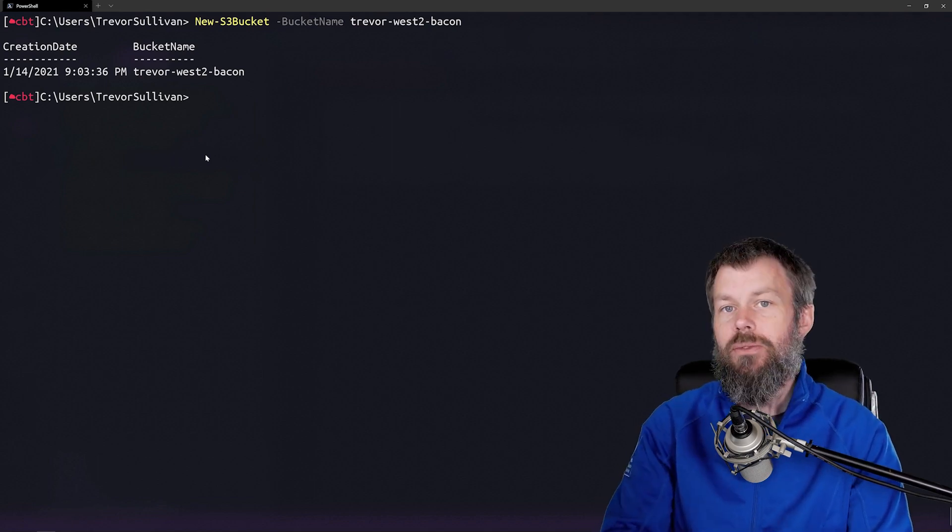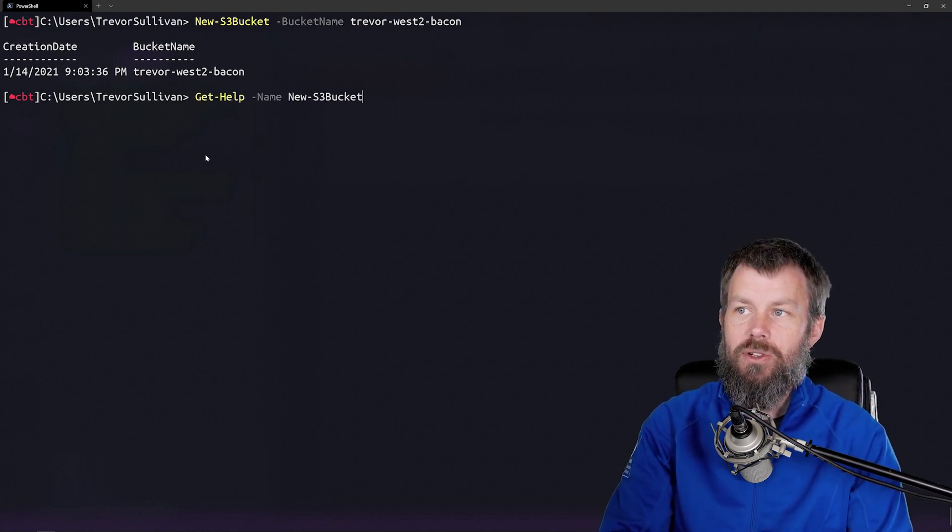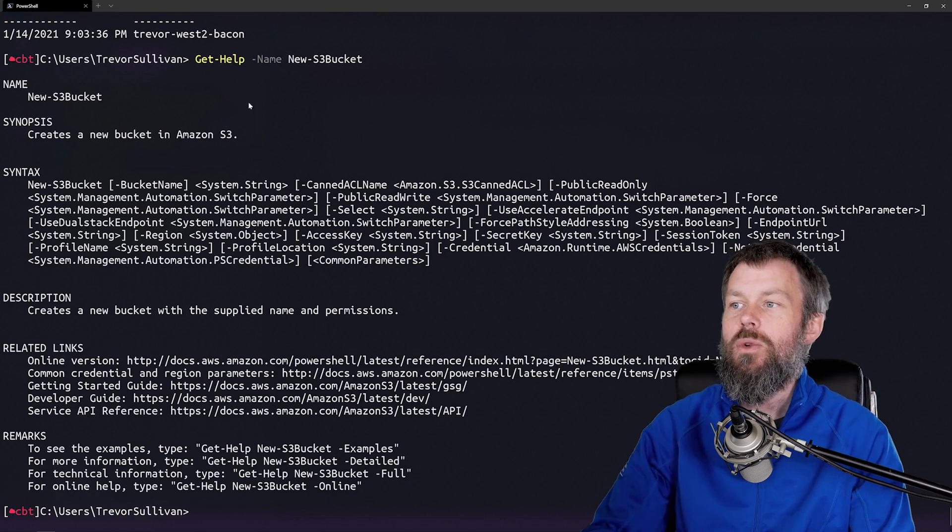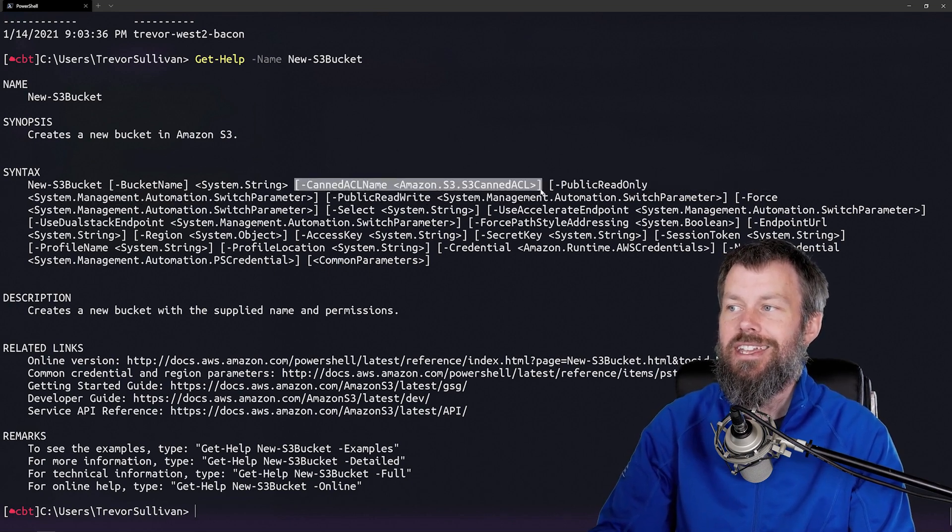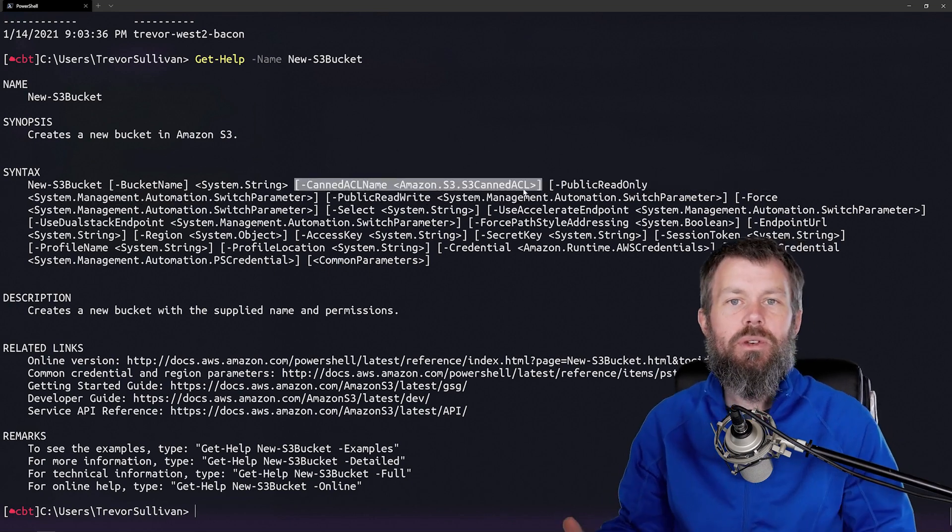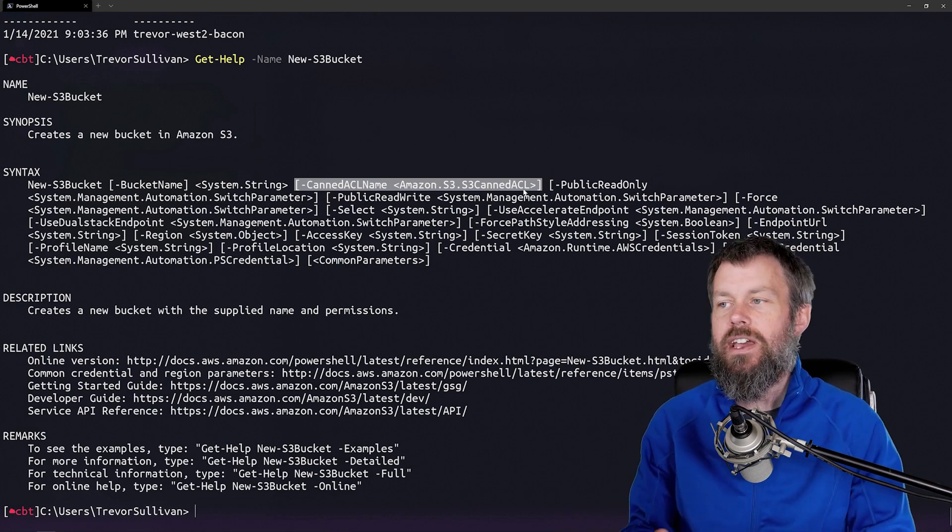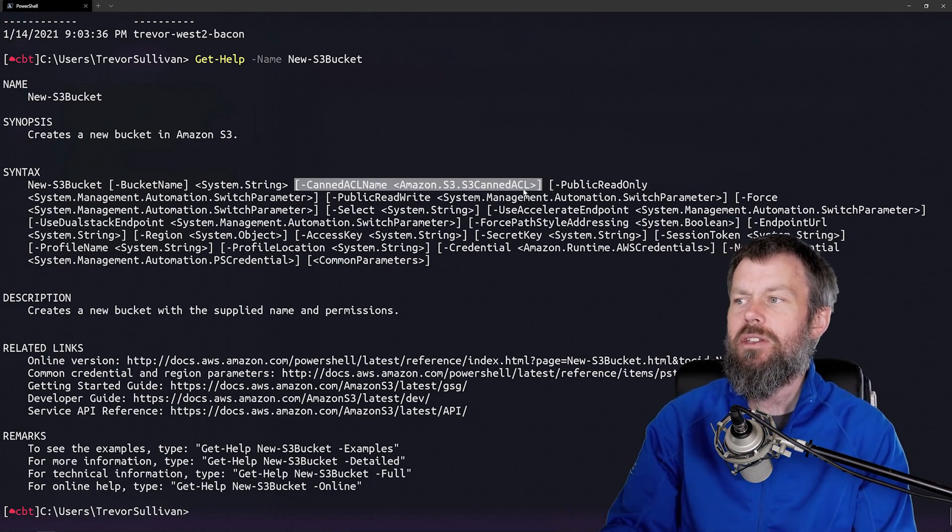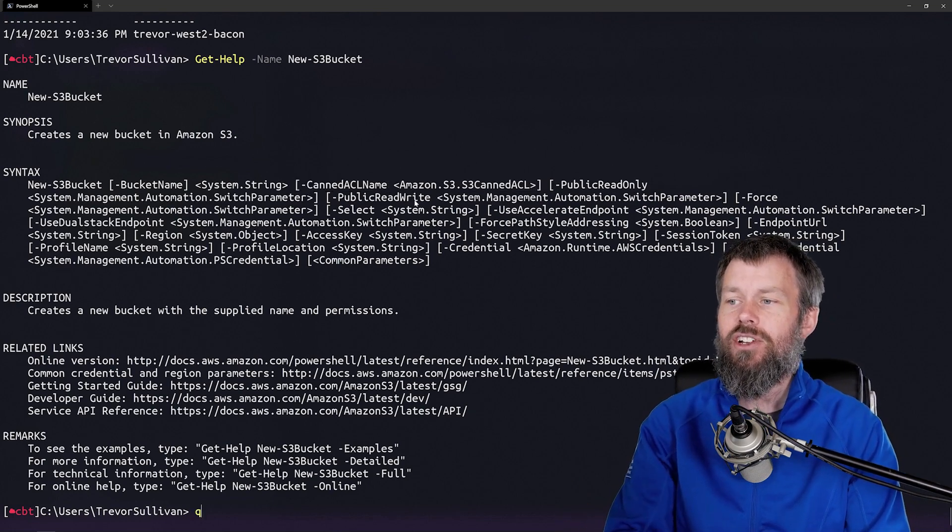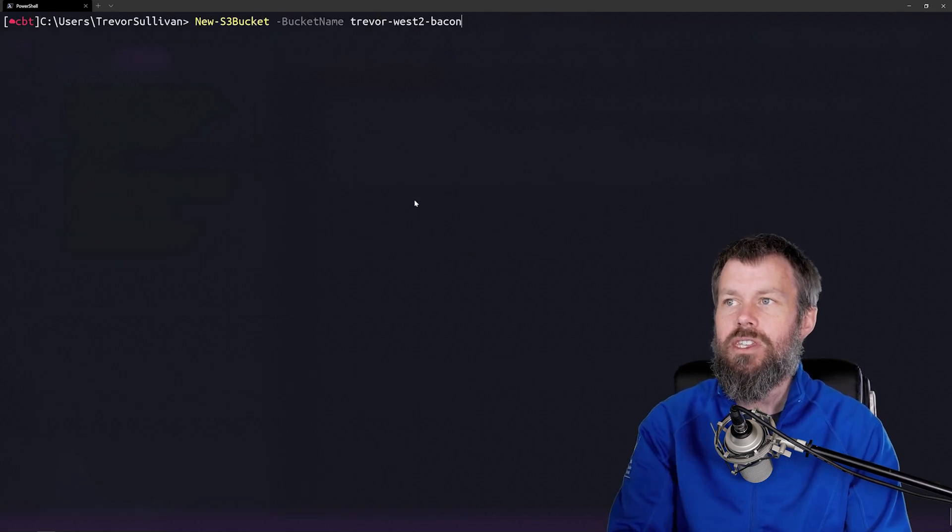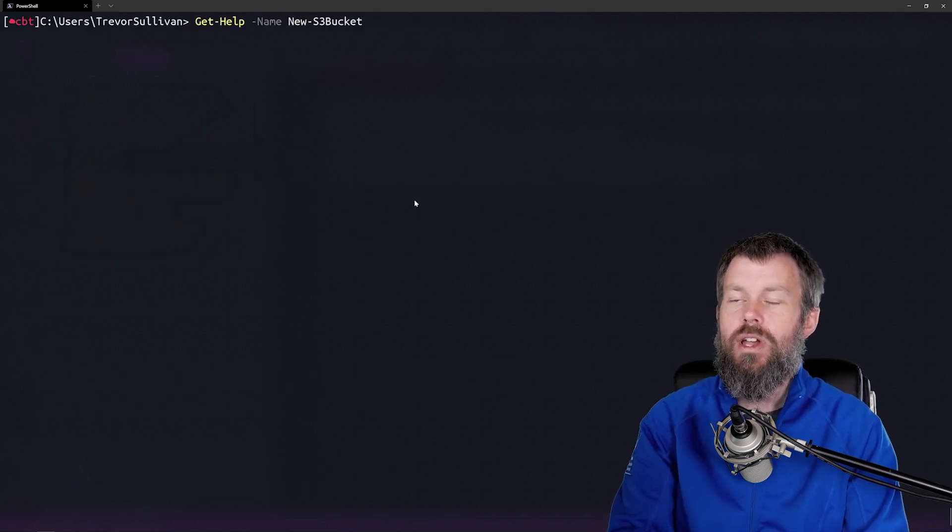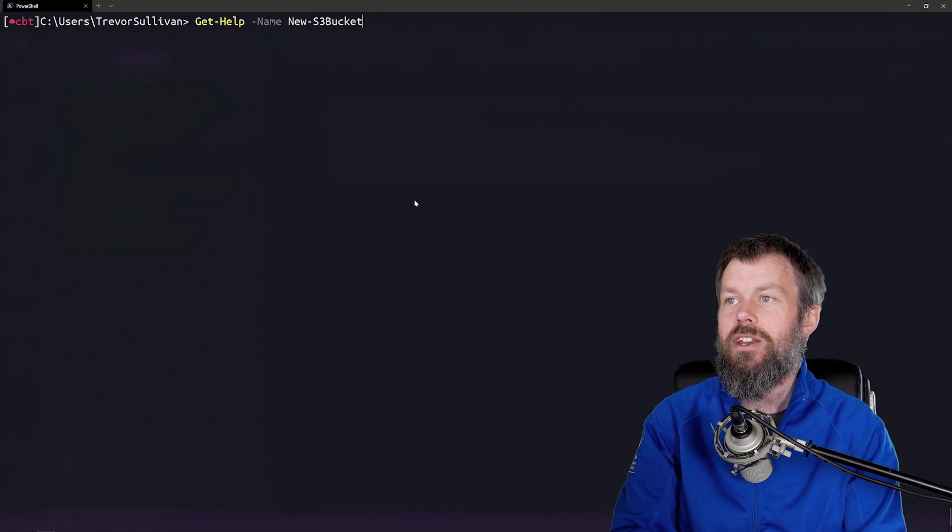You might have noticed that there are a bunch of other parameters available on this command. We have a parameter here called canned ACL name. You might be wondering, what is a canned ACL? If we tab complete that value, we'll be able to see some of the different permissions that we can assign to a new S3 bucket once we create it.